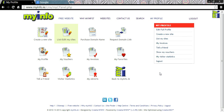To create your first free site on myinfo.ie, you need to register first, wait a few moments for your confirmation email to get your password, and then log in.